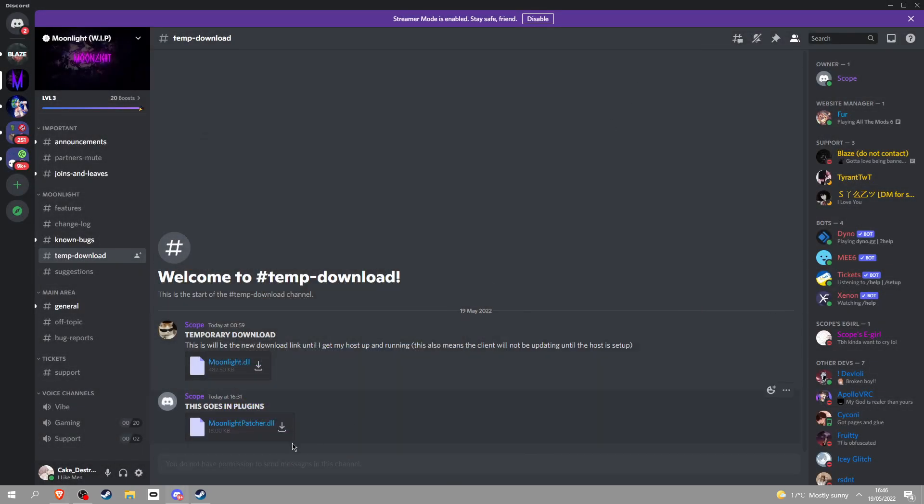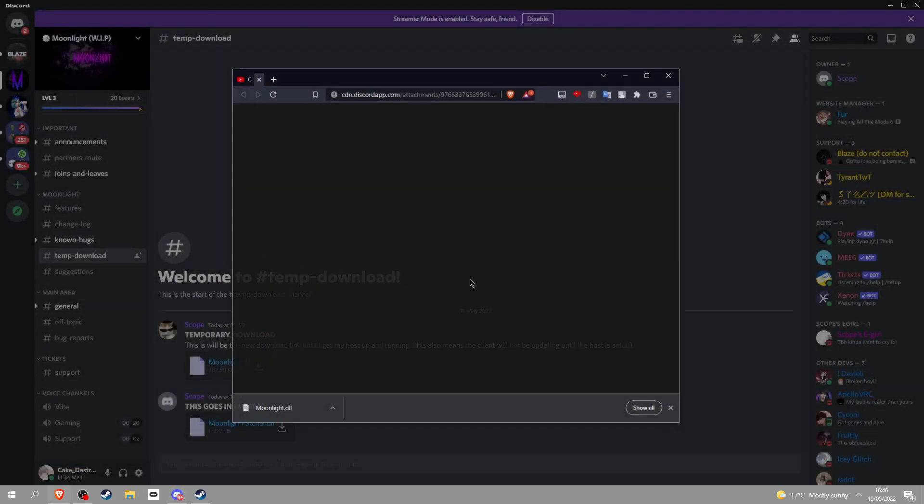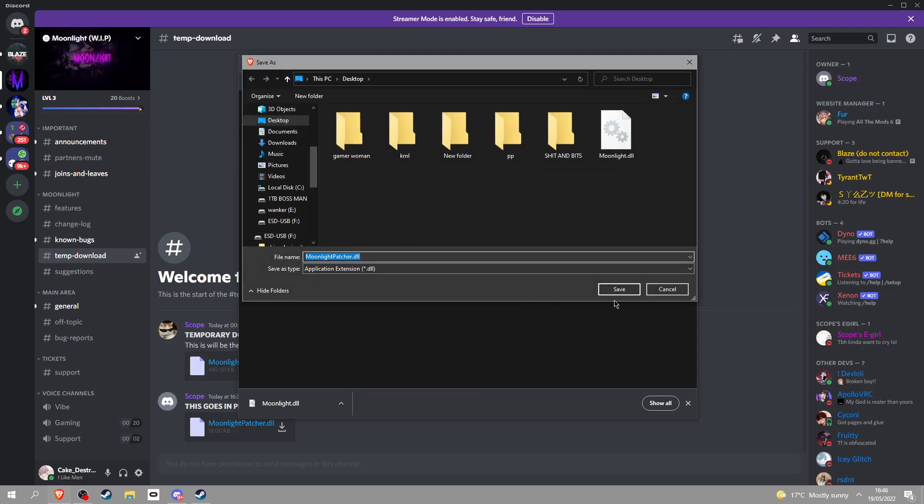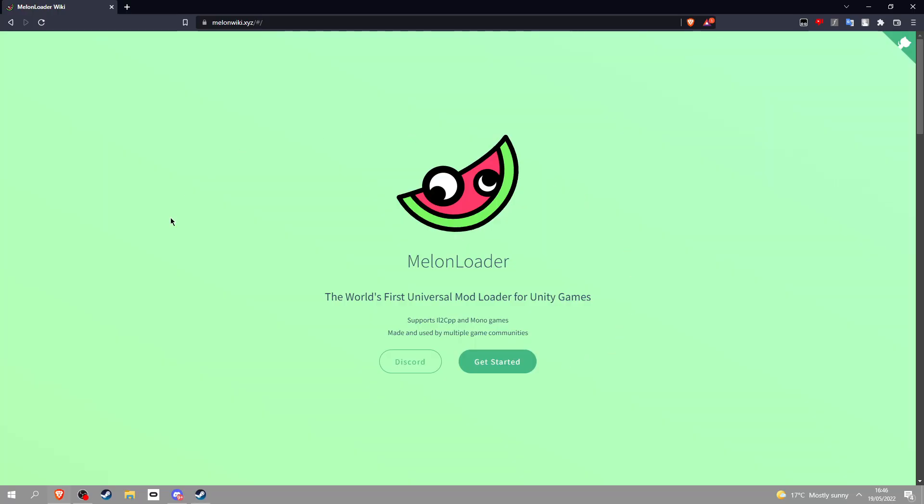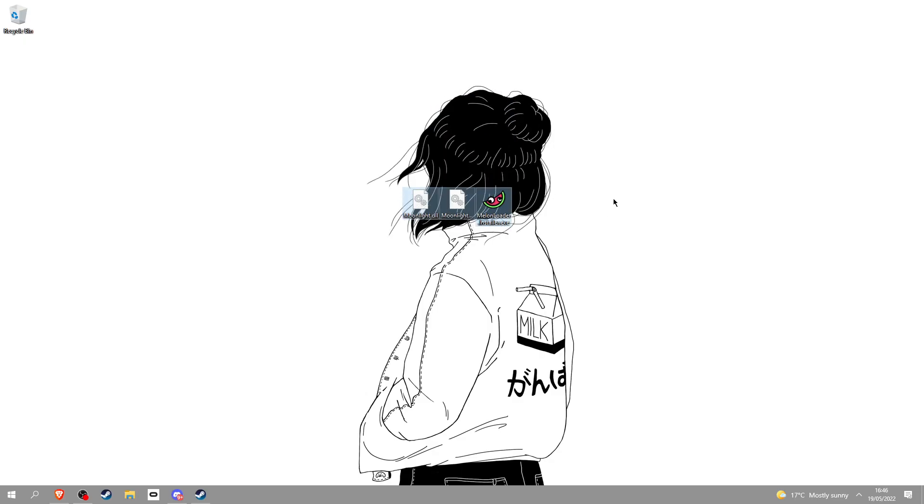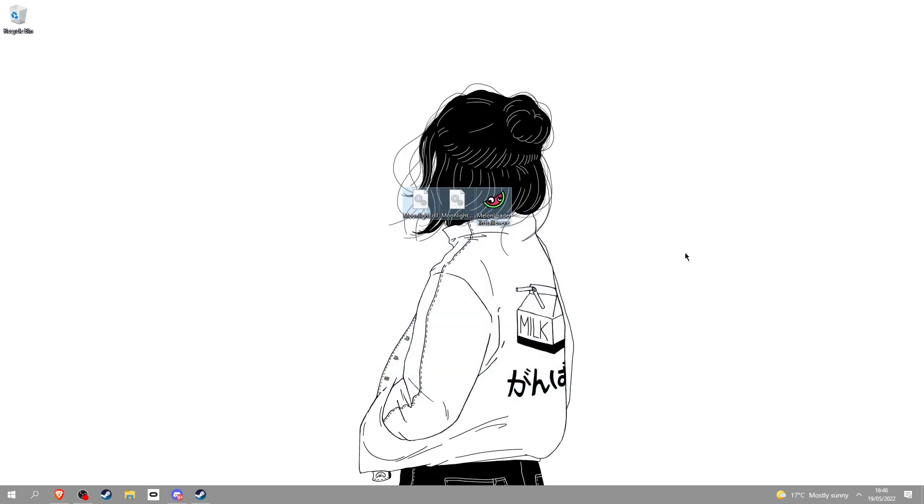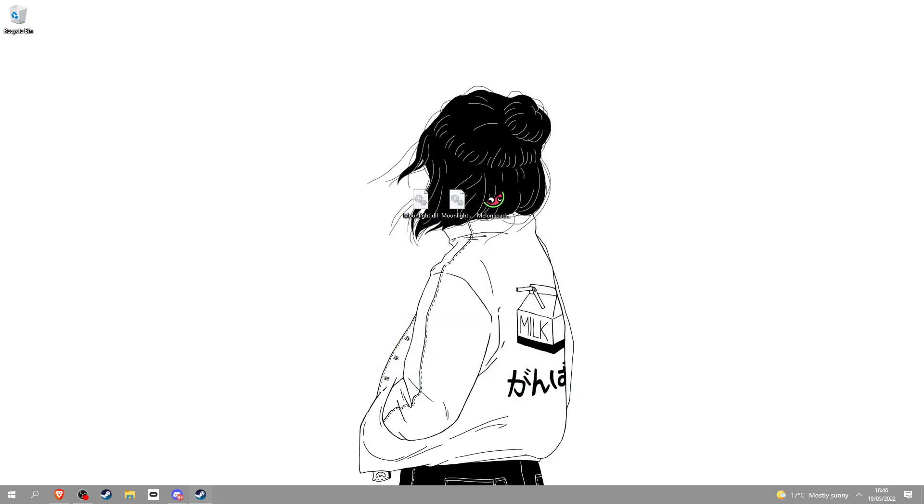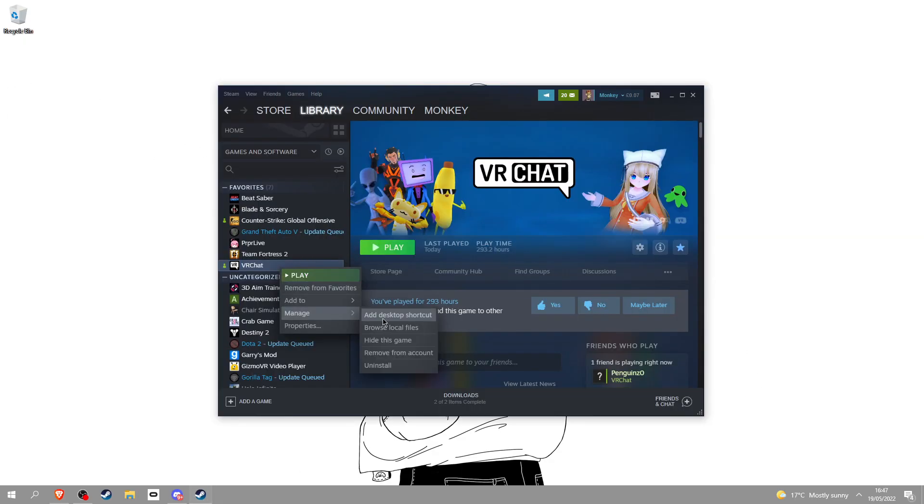You're also gonna need Melon Loader for this, so go all the way down, click download. I have these three files right here. Go into Steam, VRChat, manage, browse local files and you'll be right here.